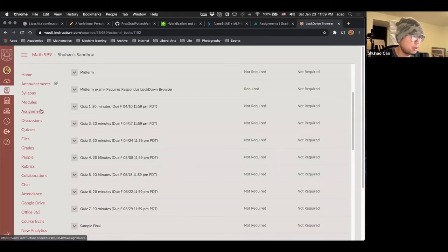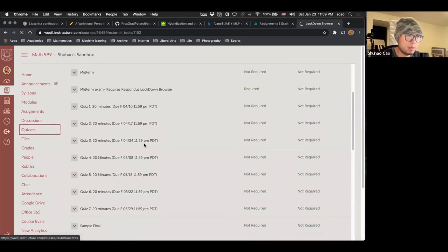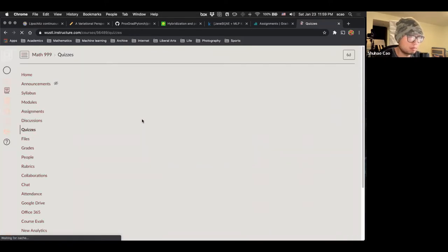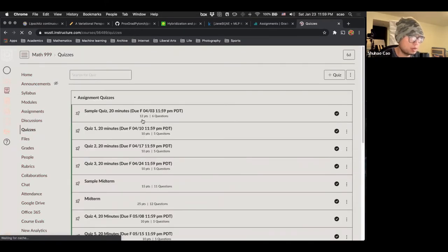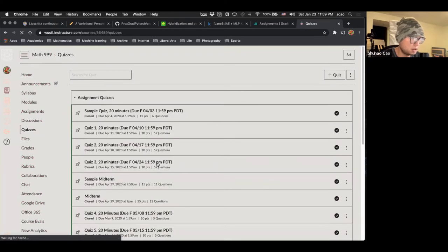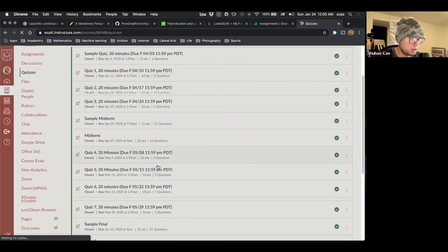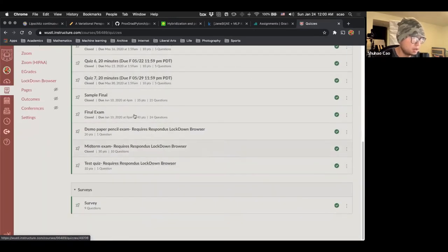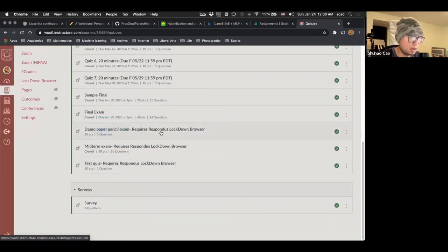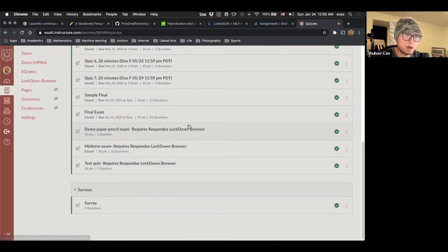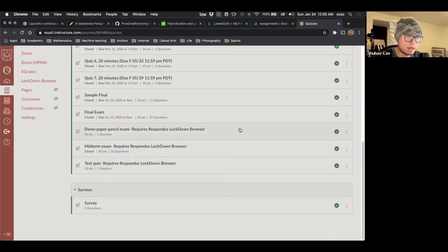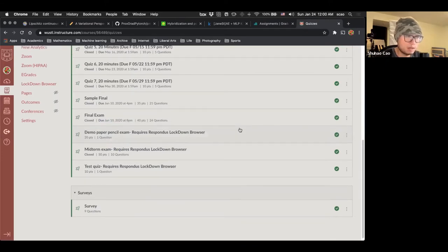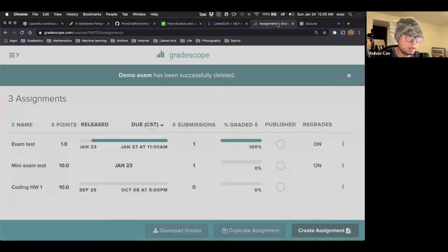So now let's go back to quizzes. And we'll see that we have created a new exam, which requires Respondus Lockdown Browser. So we have set up everything on Canvas. The next step is we head to Gradescope.